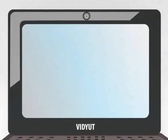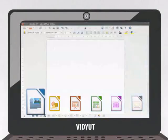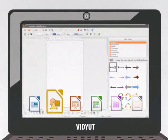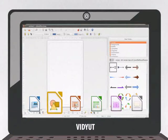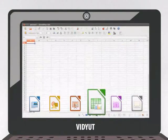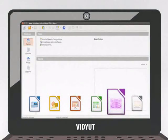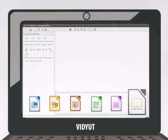LibreOffice has six feature-rich applications: Writer for word processing, Draw for drawing graphics, Impress for presentations, Calc for spreadsheets, Base for database management, and Math, which is a formula editor.